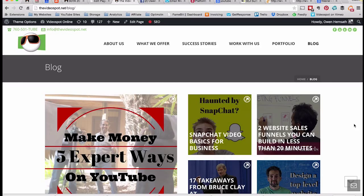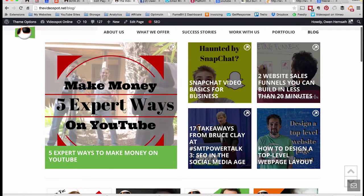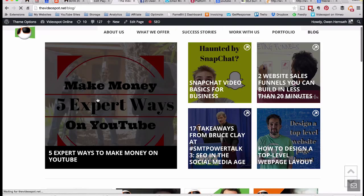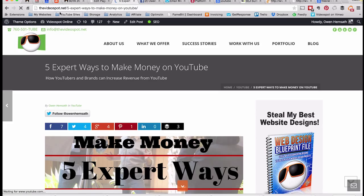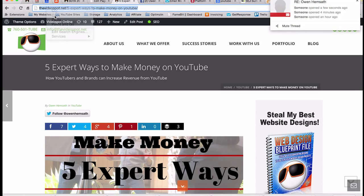Here I am on the VideoSpot blog page. I'm going to click on my most recent blog post, '5 Expert Ways to Make Money on YouTube.' And I'm going to show you — see, this is the canonical URL up here. You've got this as the URL, so I'm going to copy that just to show you what it is that we're doing.